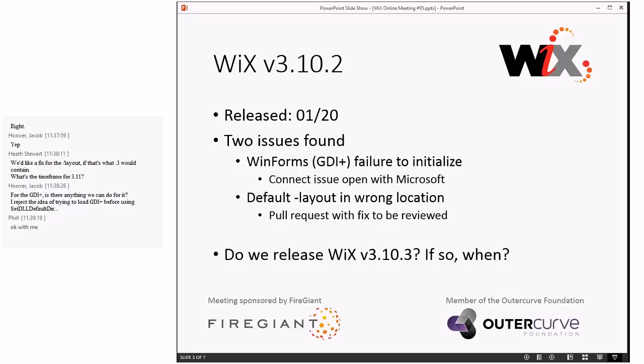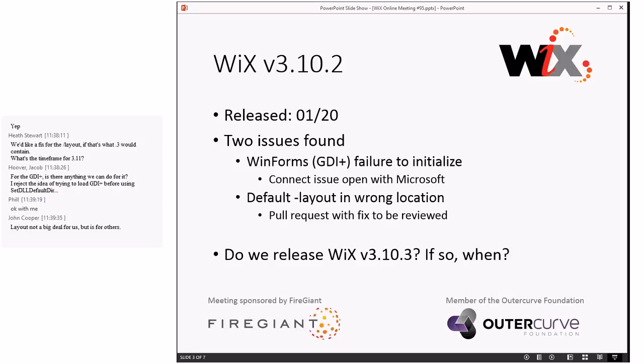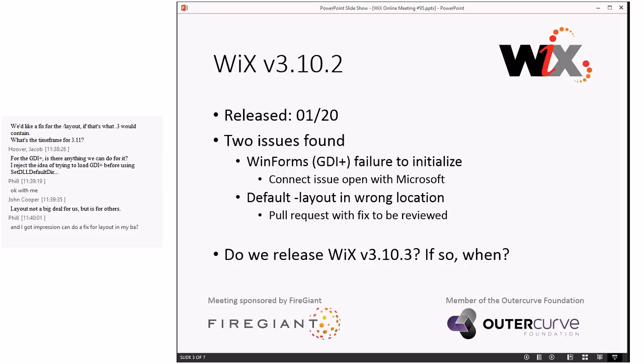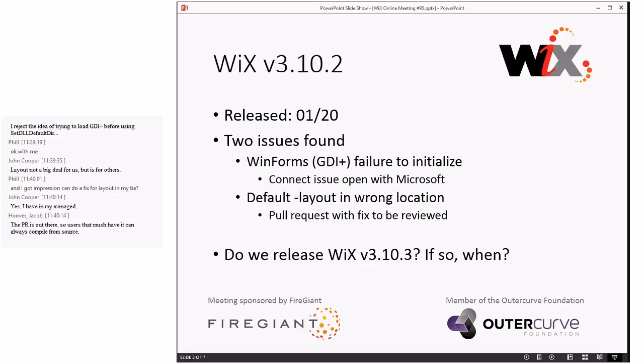Yeah, I'd rather not do a 3.10.4 if we figure out with the help of whoever at Microsoft how to work around this GDI+ problem. I would really like to get a fix in there for that, because the HBA is pretty common, WinForms apparently more common than WPF, and I hate the idea that we'd have to turn around and do a 3.10.4. I'm hoping for a workaround. I'm holding out hope that they're going to say, oh, yeah, do this, and it will work when you call set DLL directories.